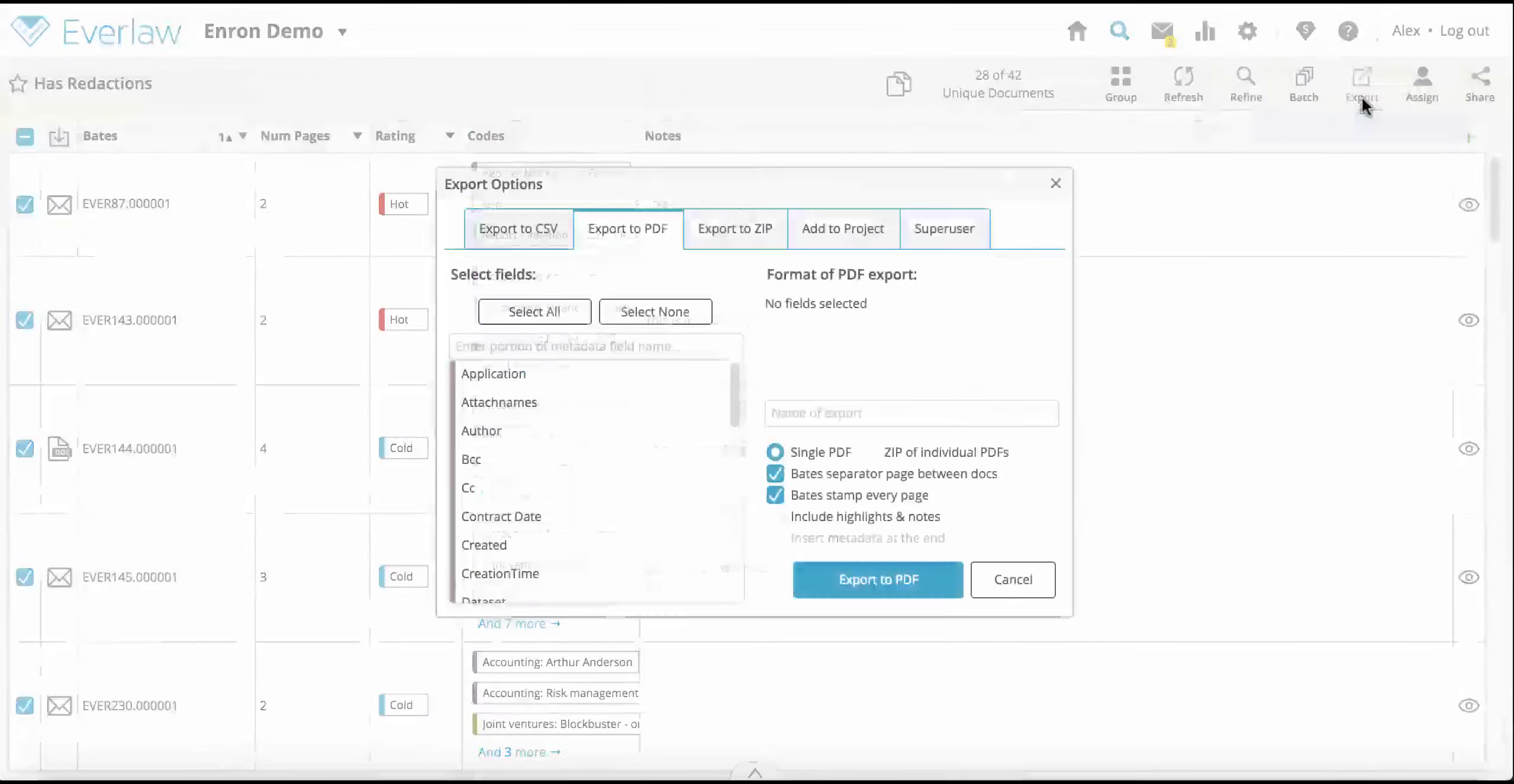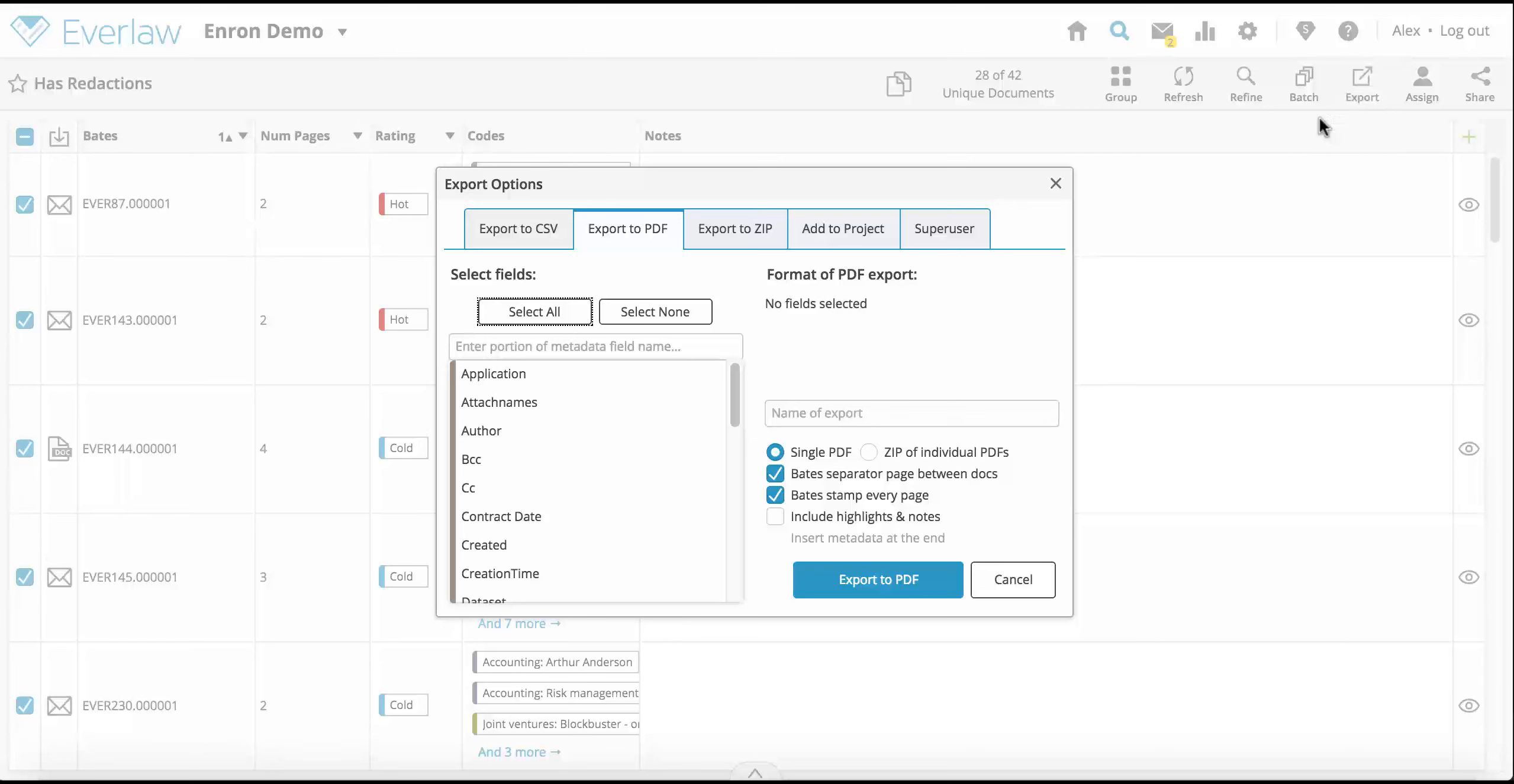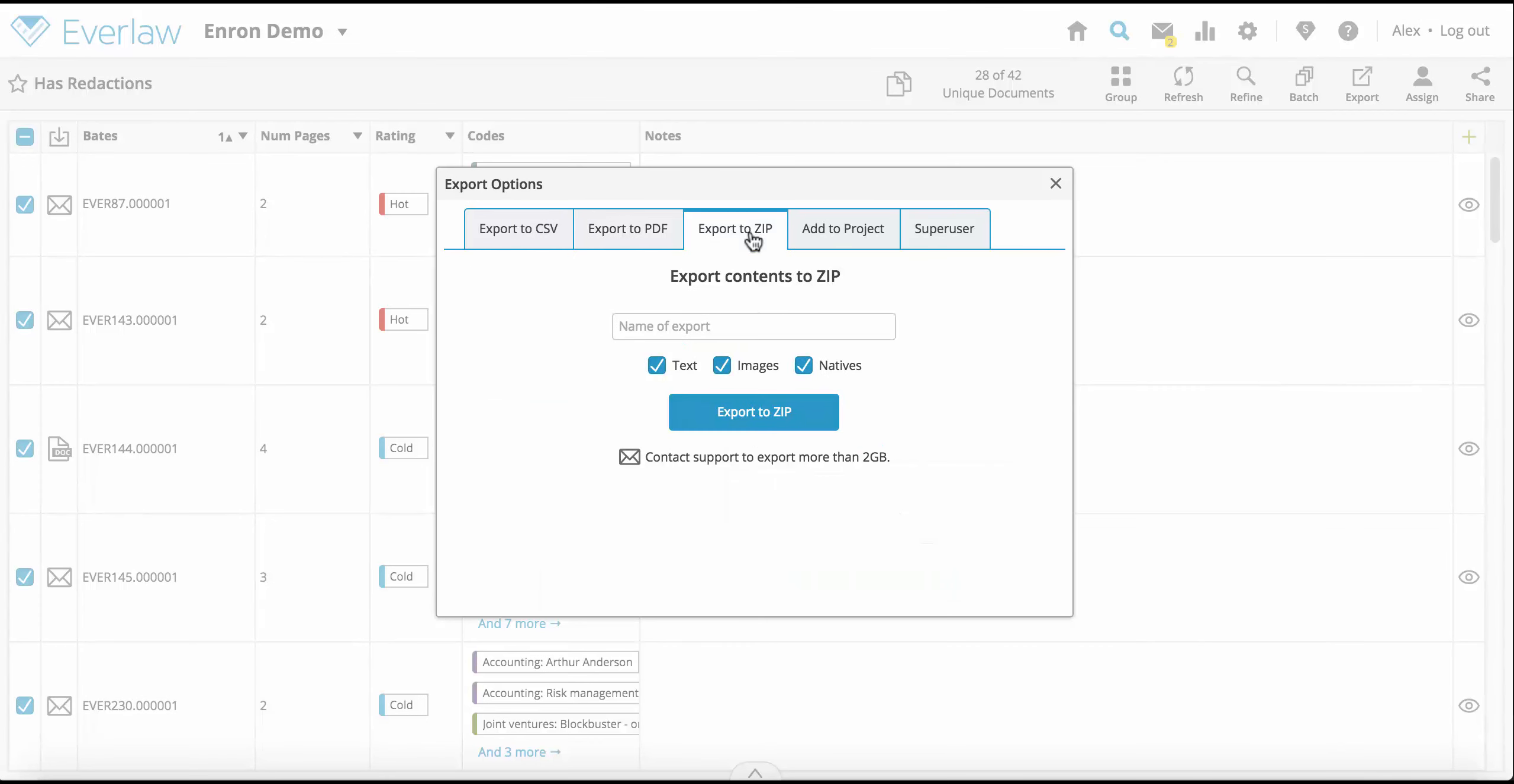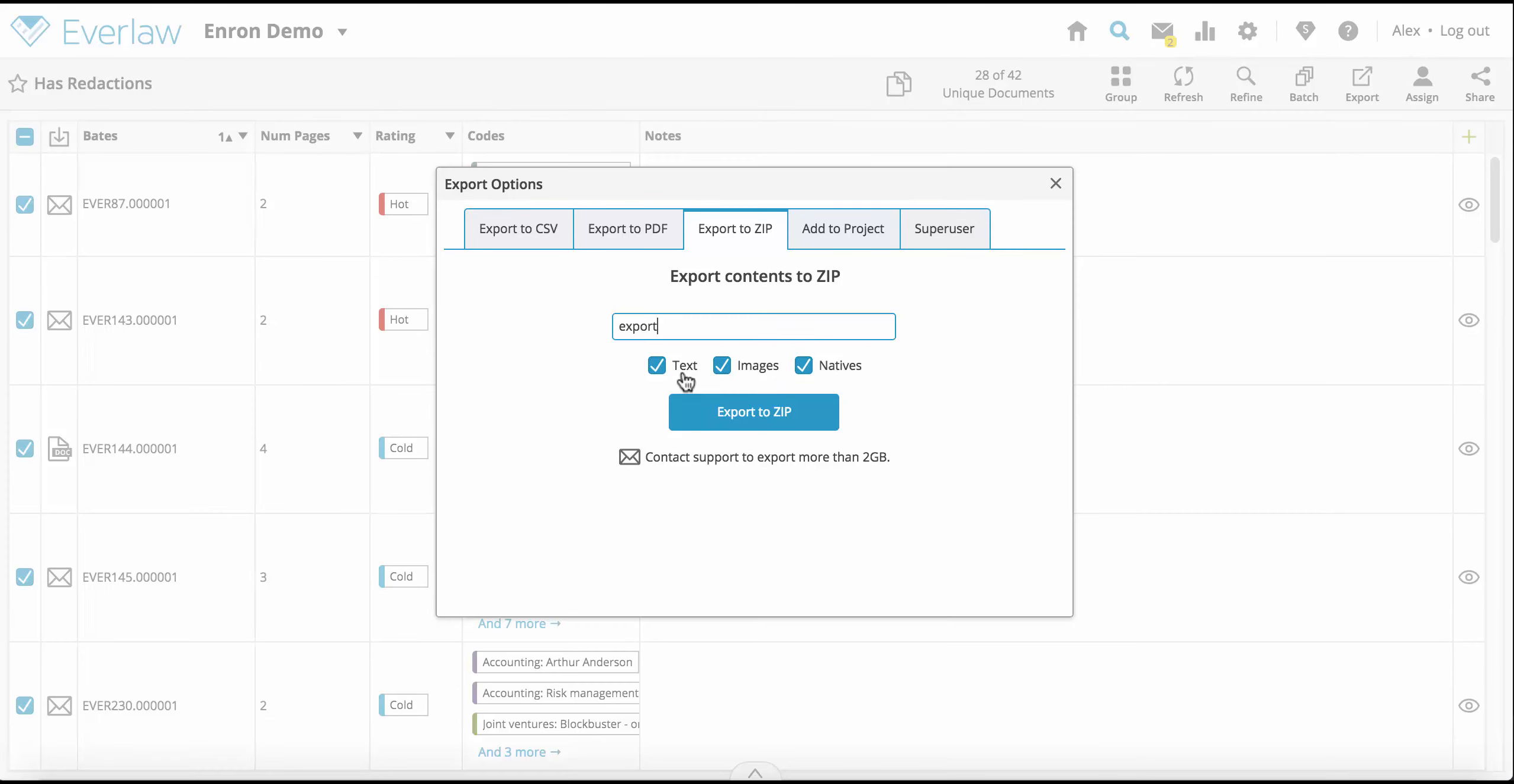To export selected documents in text, image, or native file format compressed in a zip file, select the export to zip tab. Choose the format you want your zipped files to be in, and click export.